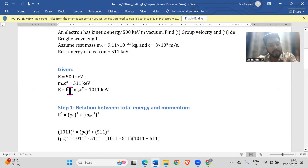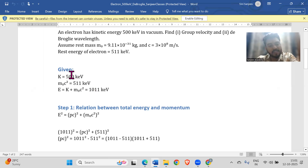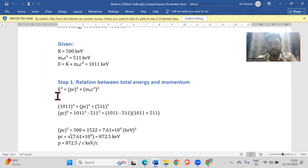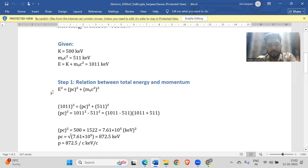Total energy is kinetic energy plus rest energy, which gives us 500 plus 511 equals 1011 keV. Then we use the relativistic relationship between total energy and momentum: E squared equals (pc) squared plus (m₀c²) squared. This problem covers a lot of formulas and that's the reason I took it first.